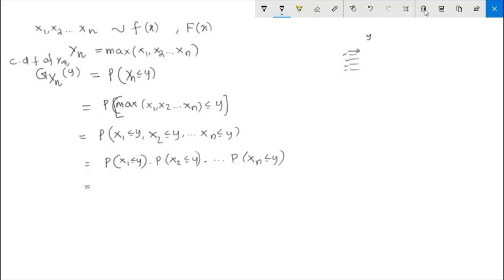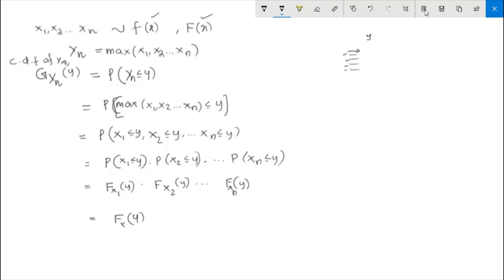Each xi has density function f(x) and CDF capital F(x). So each term — for x1, x2, ..., xn — gives the distribution function F(y). The first term is the distribution function of x1 evaluated at y, the second is for x2, and so on through xn. Therefore the distribution function G_yn(y) equals F(y) raised to the power n.